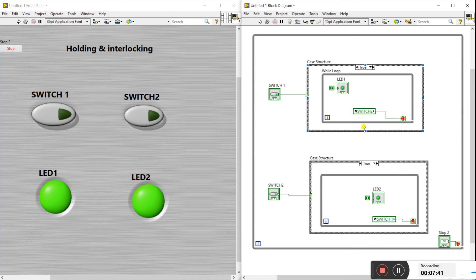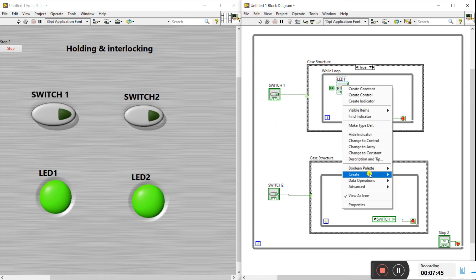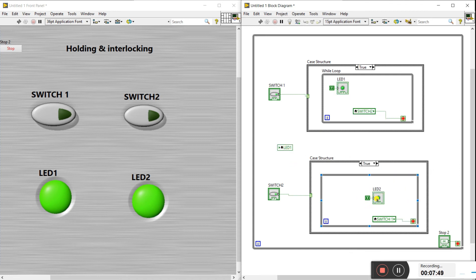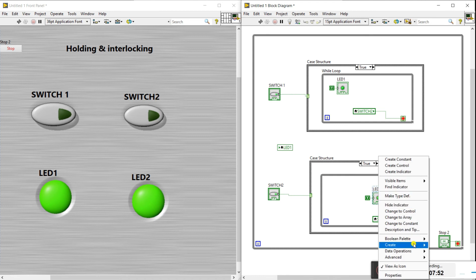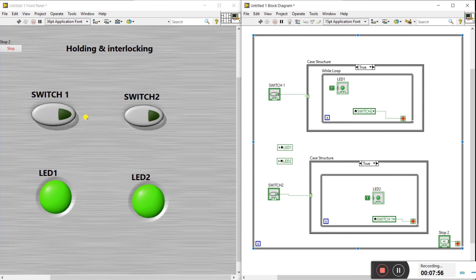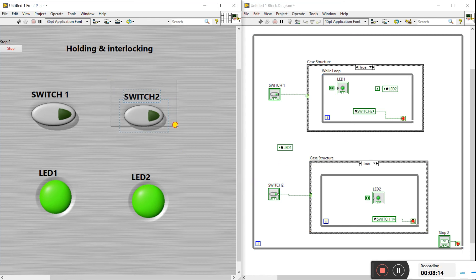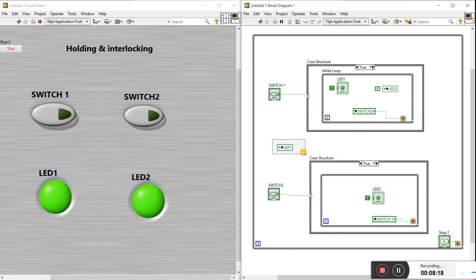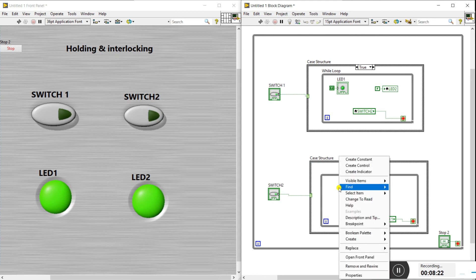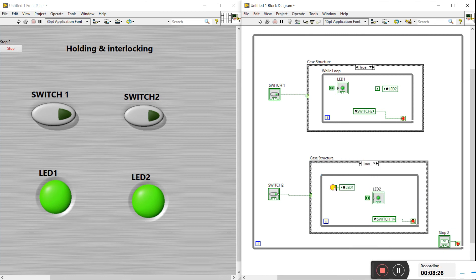Right-click on LED one and create a local variable, then do the same for LED two — create a local variable and drag it into the case structure. For interlocking: when switch one is pressed, LED two must be off, so connect a false constant to the LED two local variable in case one. Similarly, when switch two is pressed, drag a false constant to the LED one local variable in case two.